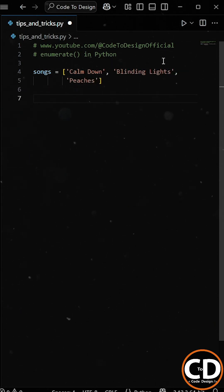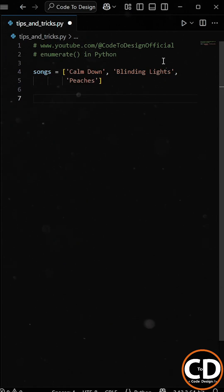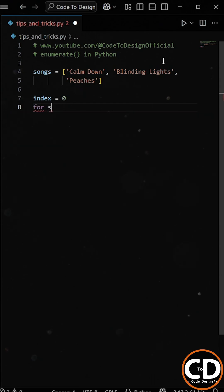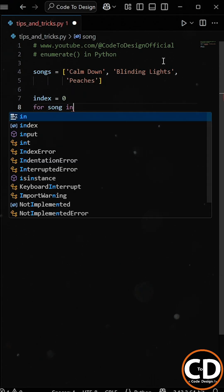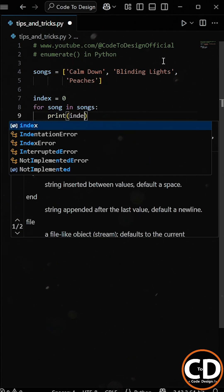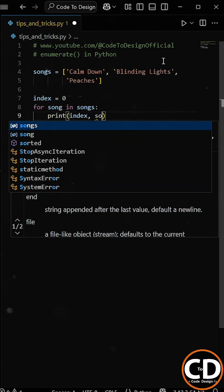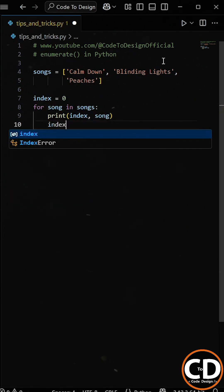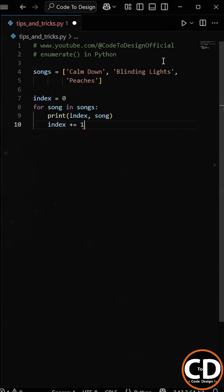Now, one way to show each song with its index is by using a manual counter. So first, we define a variable index and set it to 0. Then, we start a for loop to go through each song in the songs list. Inside the loop, we print the current index along with the song. And finally, we increment the index by 1 after each iteration.